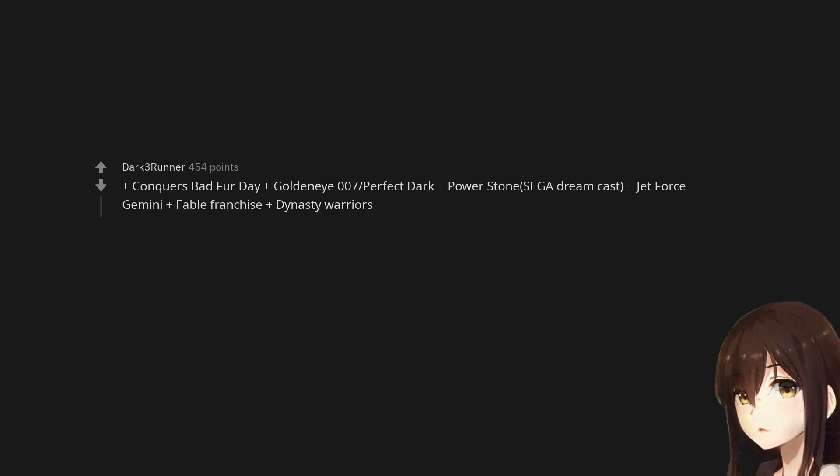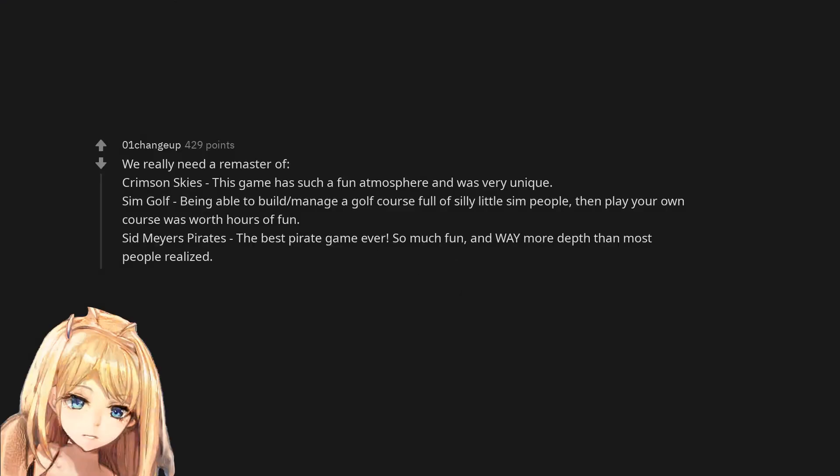We really need a remaster of Crimson Skies. This game has such a fun atmosphere and was very unique. Sim Golf - being able to build and manage a golf course full of silly little Sim people, then play your own course, was worth hours of fun.